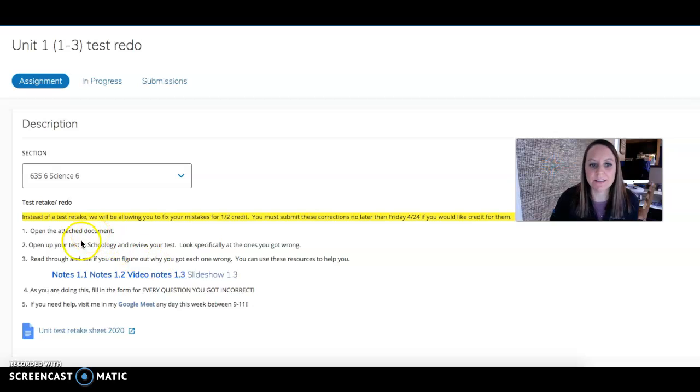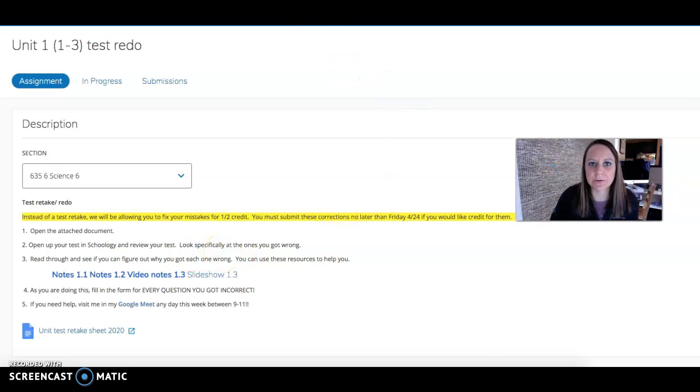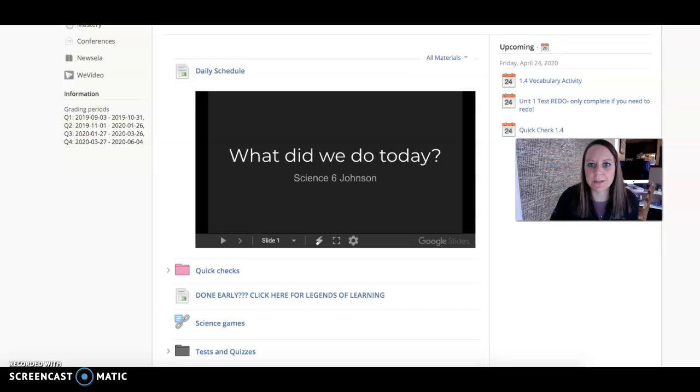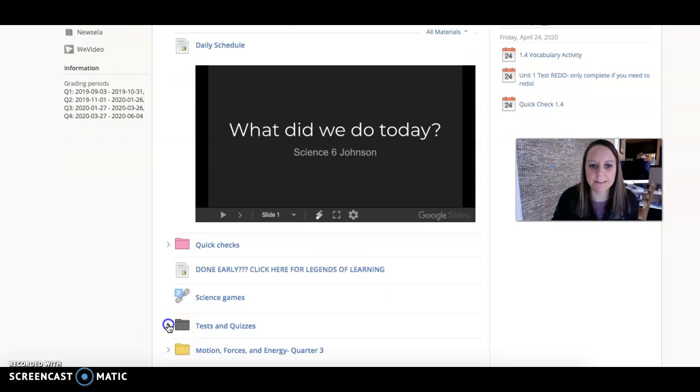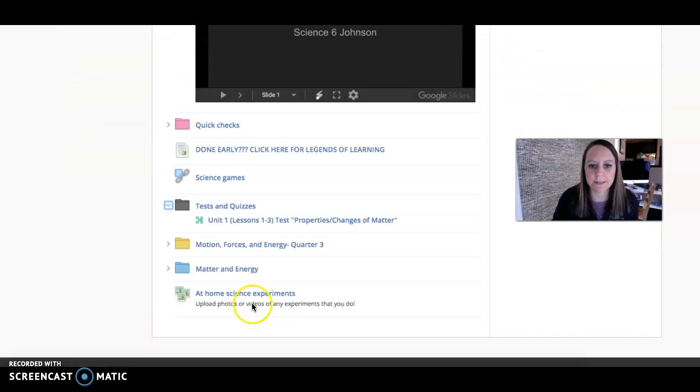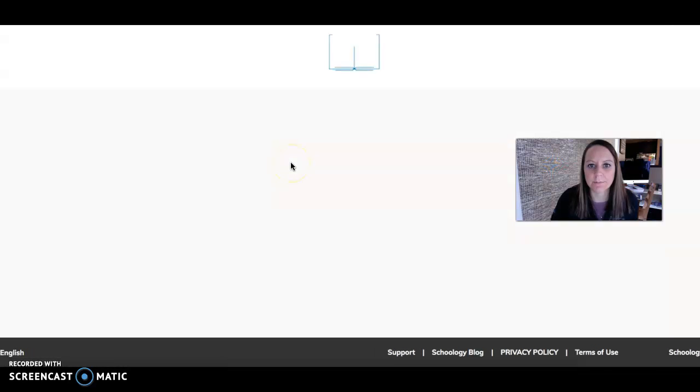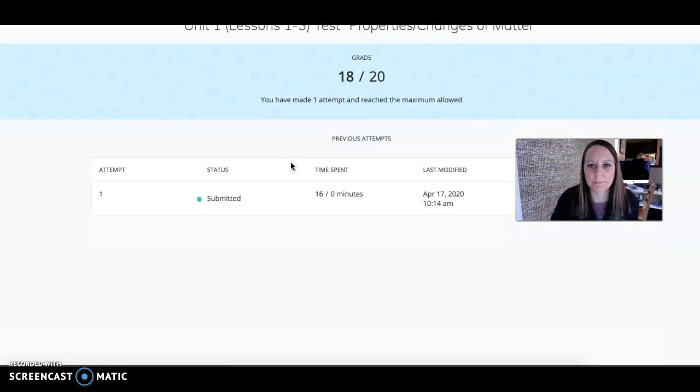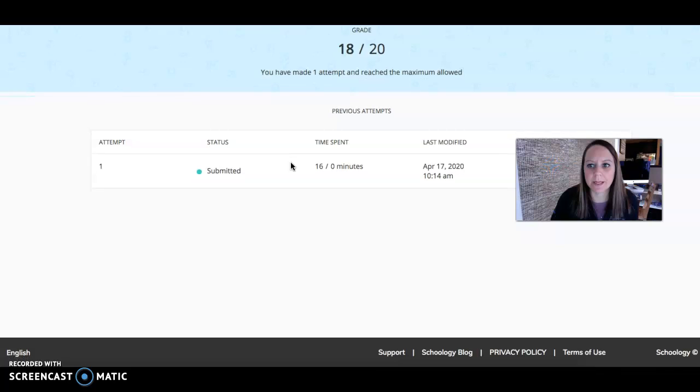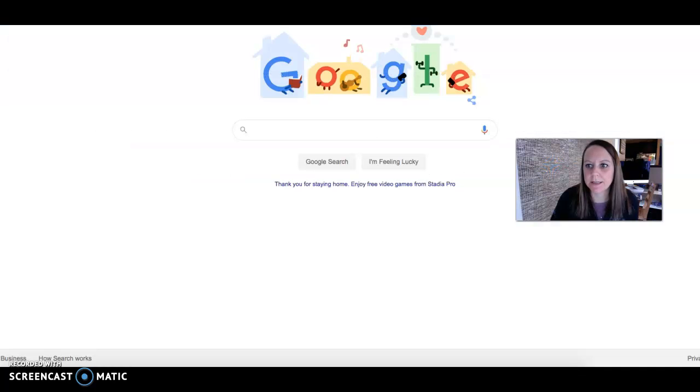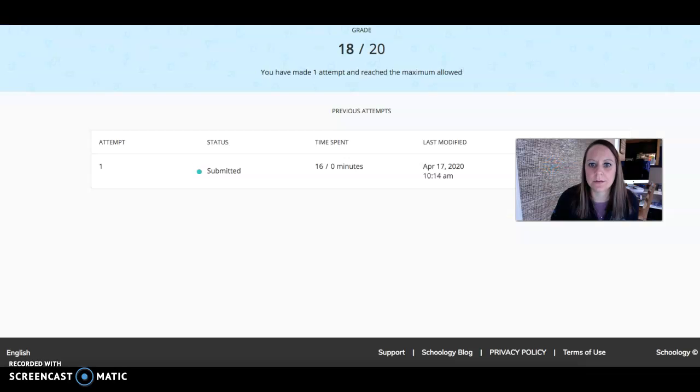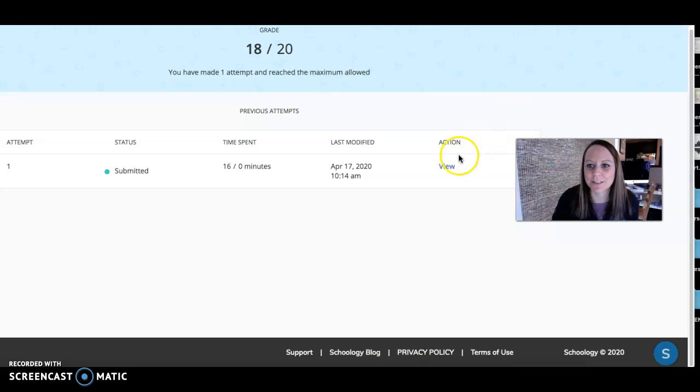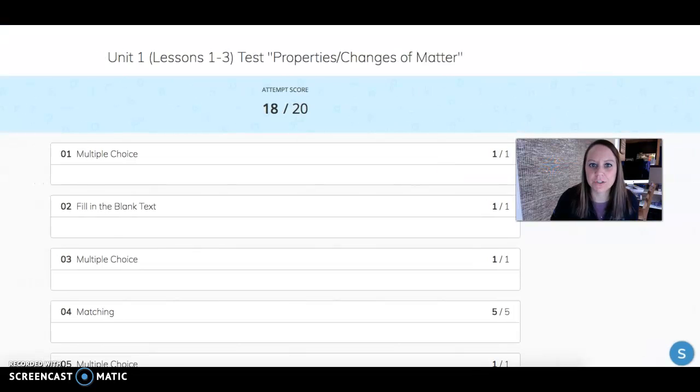It says open the attached document, open up your test in Schoology, and review your test. Look specifically at the ones you got wrong. So you'll go into Schoology, go to your test, and then you will click on where it says view.